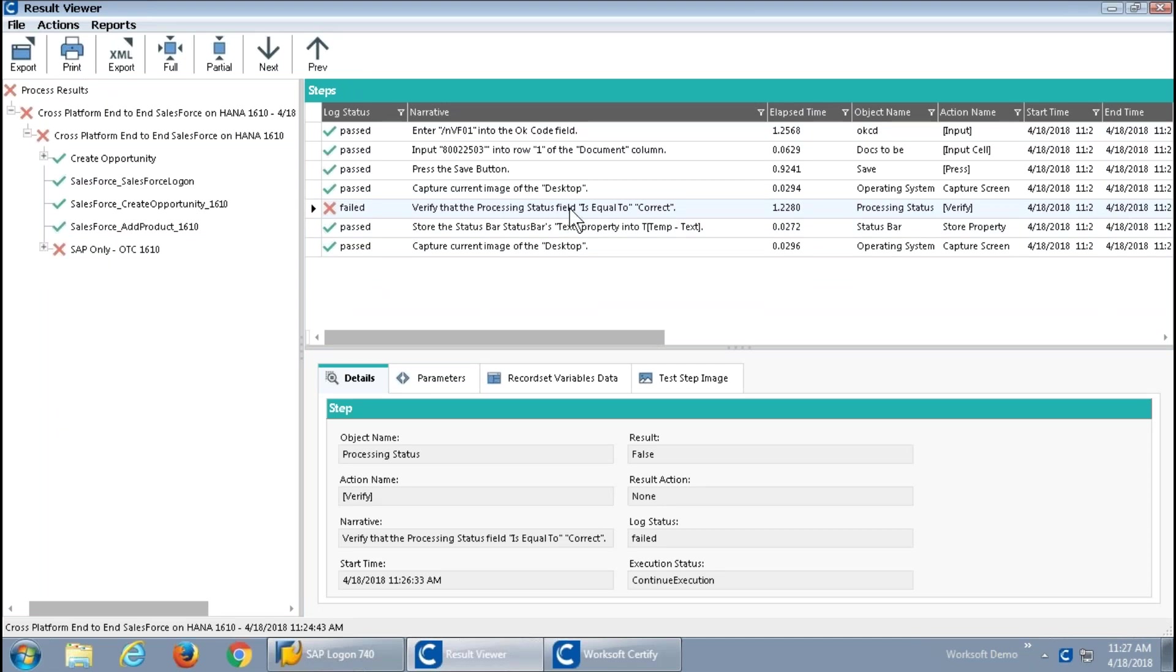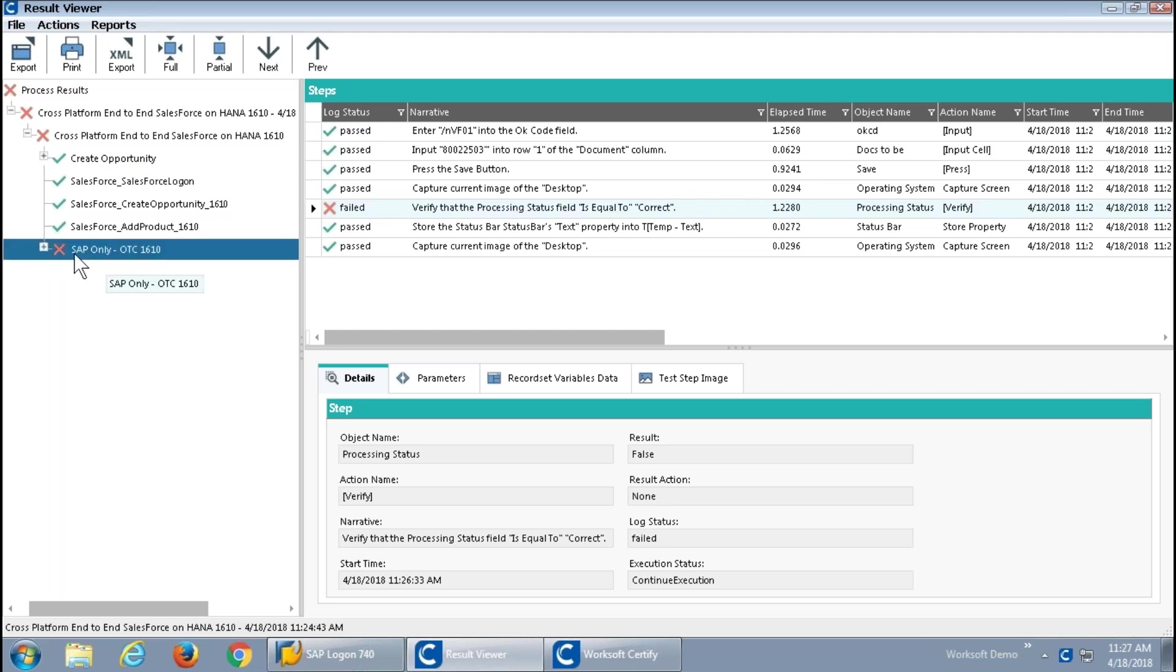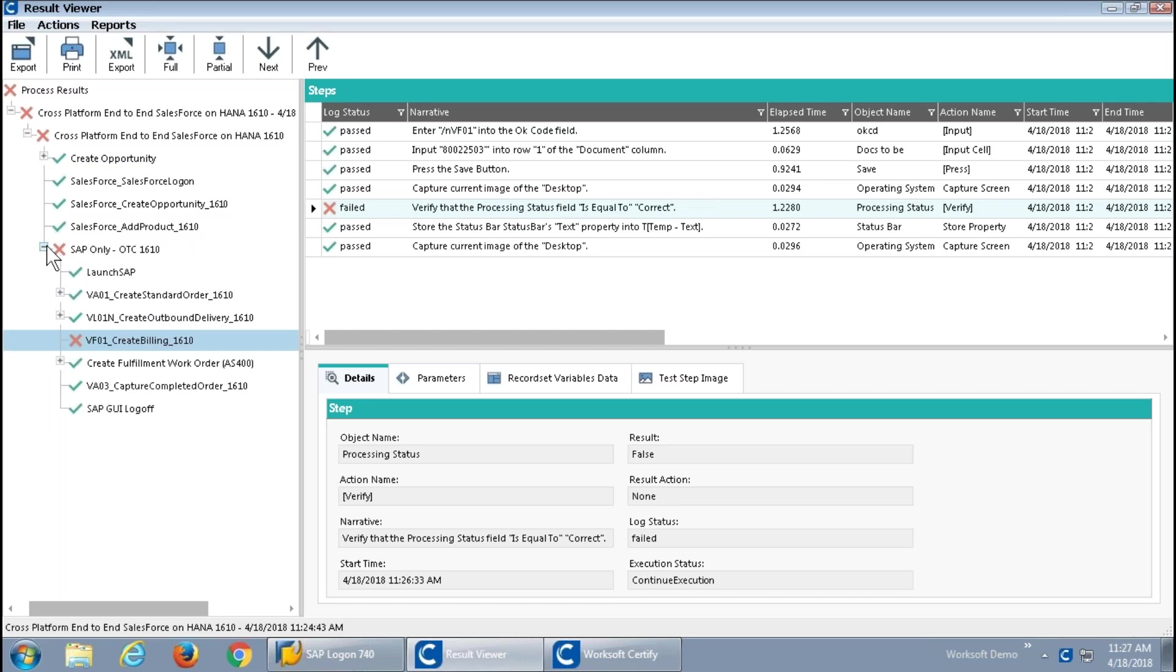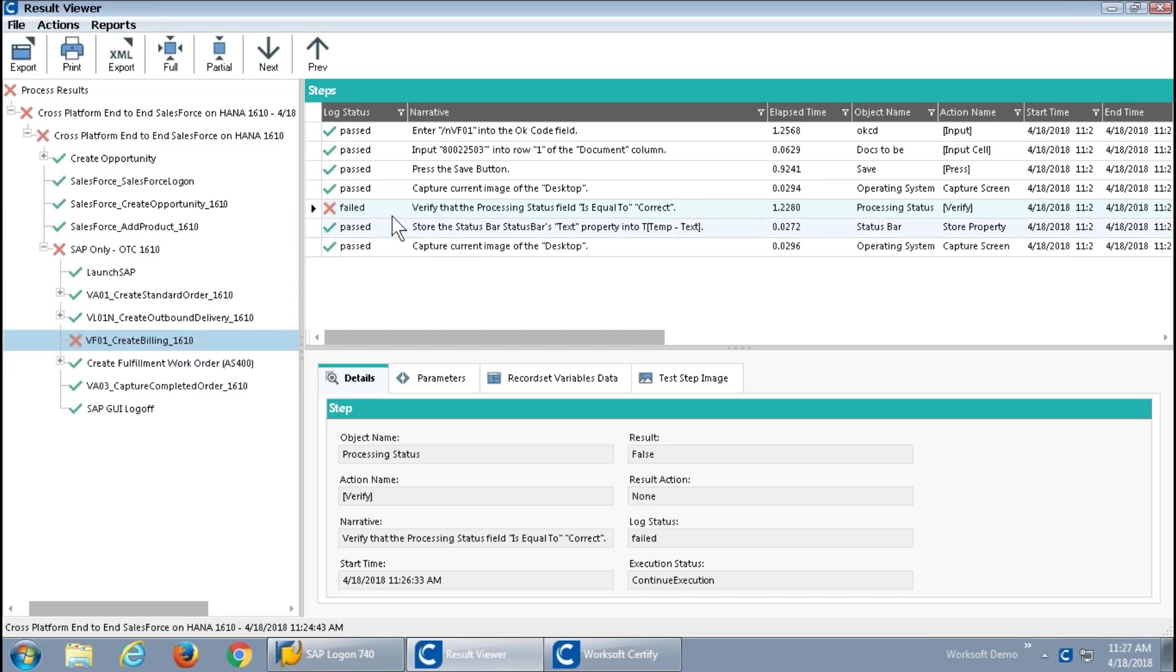Since I ran this one interactively, it knew that I was sitting here and it brought the results to me and has navigated directly to the first of any failures because that's what we're interested in.